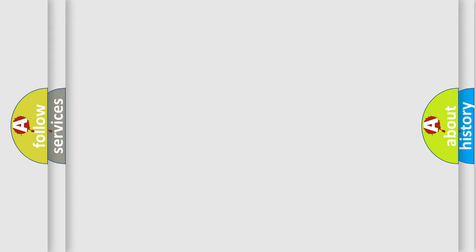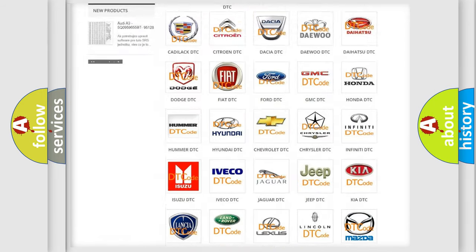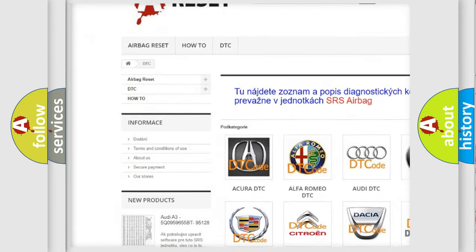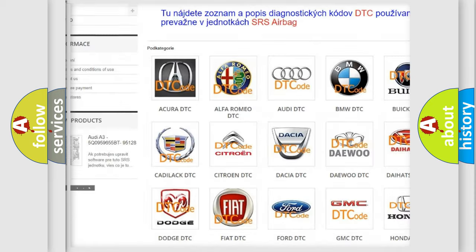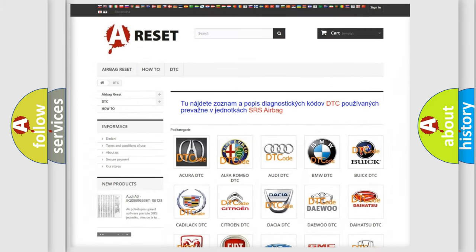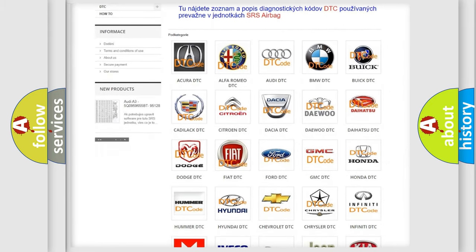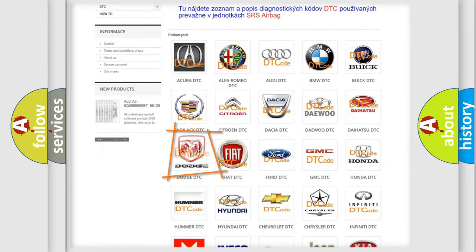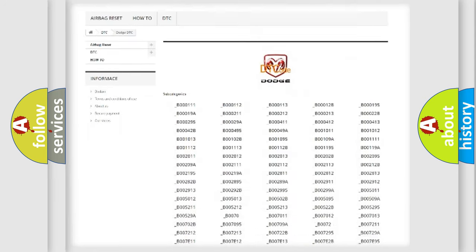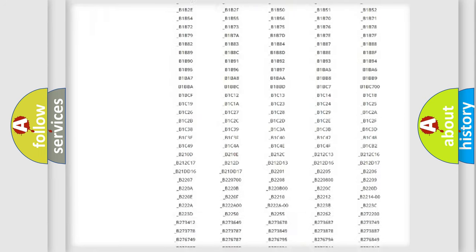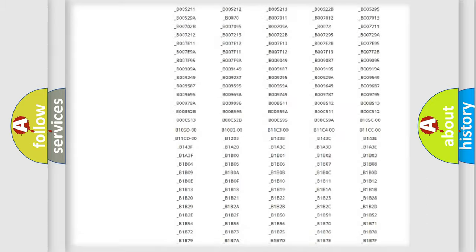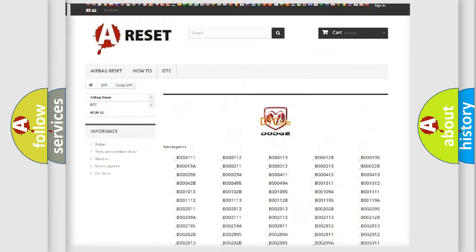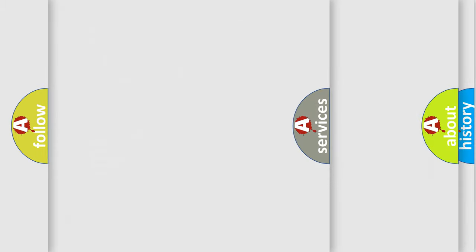Our website airbag reset dot s k produces useful videos for you. You do not have to go through the OBD2 protocol anymore to know how to troubleshoot any car breakdown. You will find all the diagnostic codes that can be diagnosed in Dodge vehicles, also many other useful things.